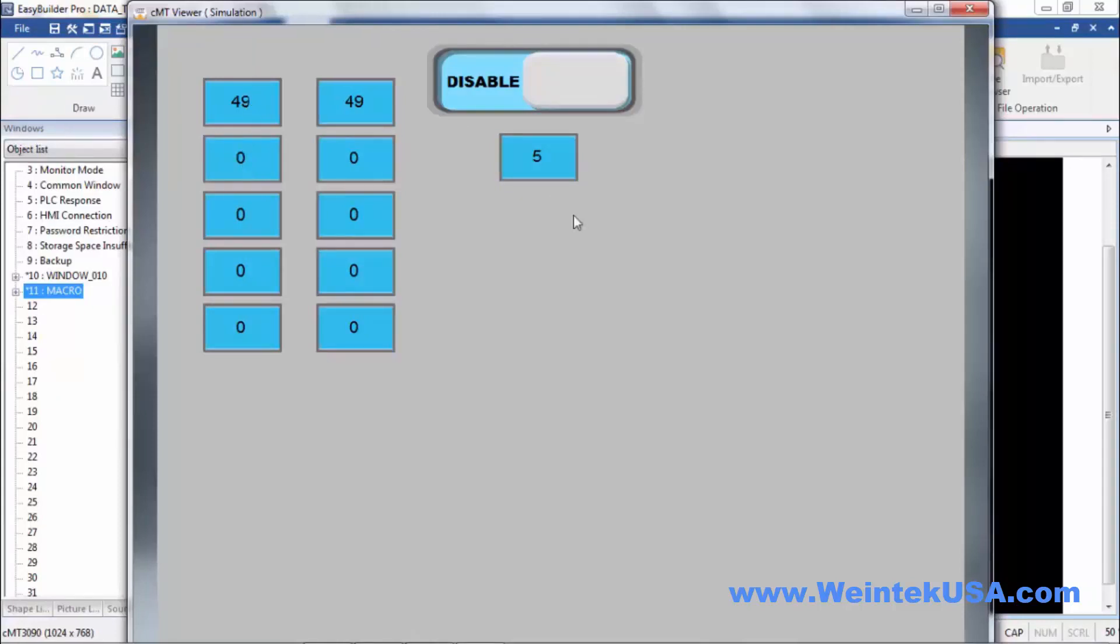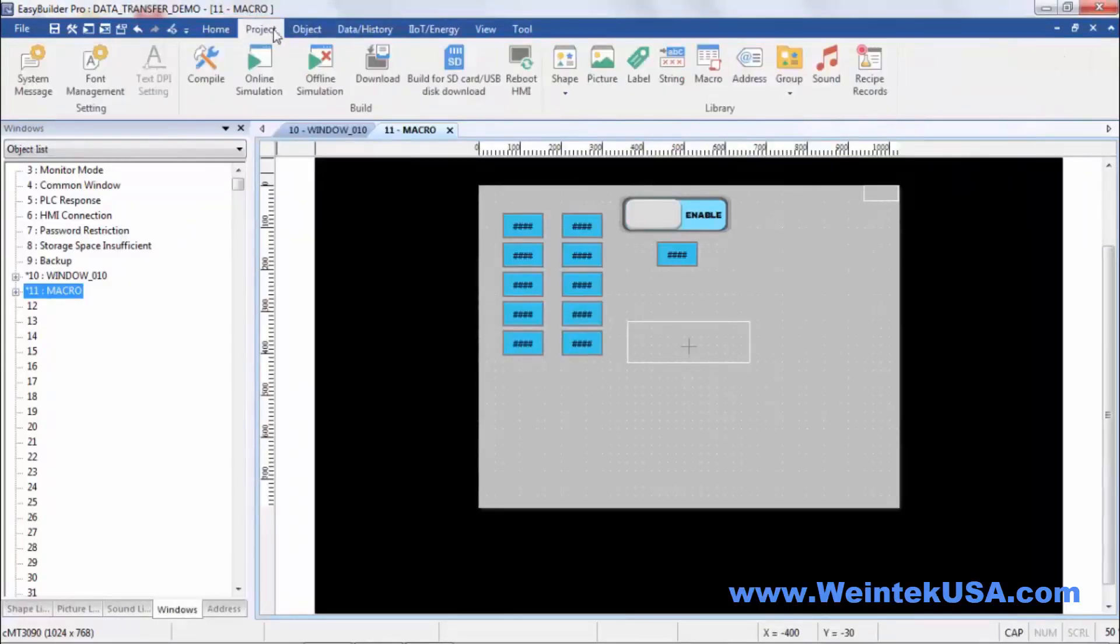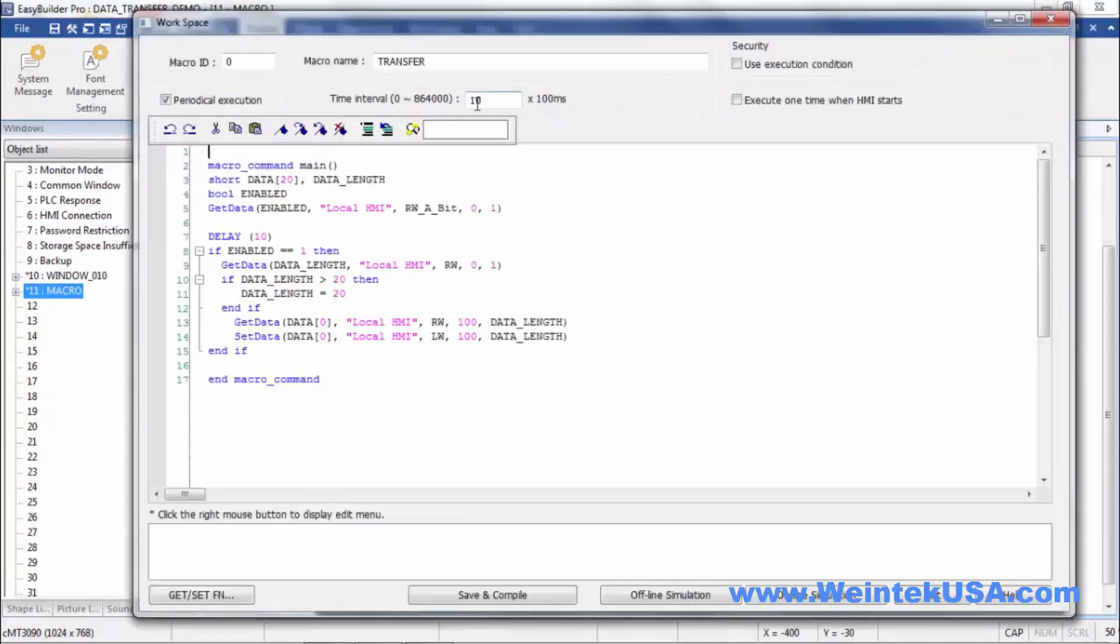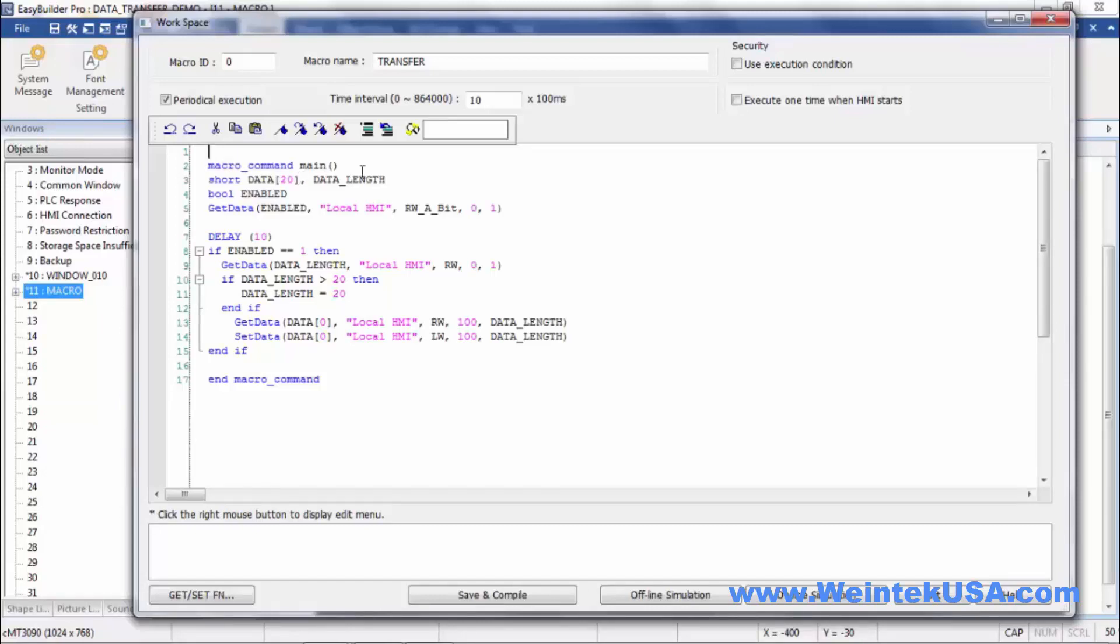Pretty cool stuff, so let's take a look at the meat and potatoes of that macro. It's actually pretty simple. We've got a short object for our data. Now if you are using floating point or data in some other format, then of course you would need to format your objects here the same. And then we've got our data length object. We also have a bool enabled object that I've created.